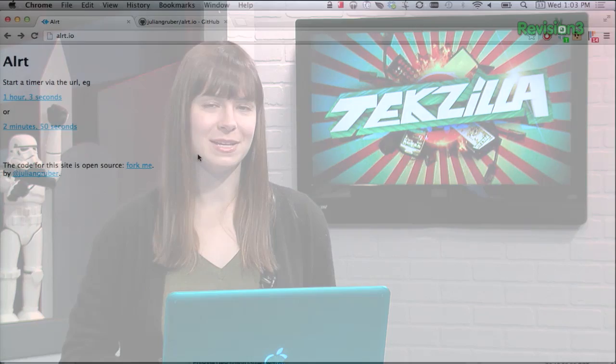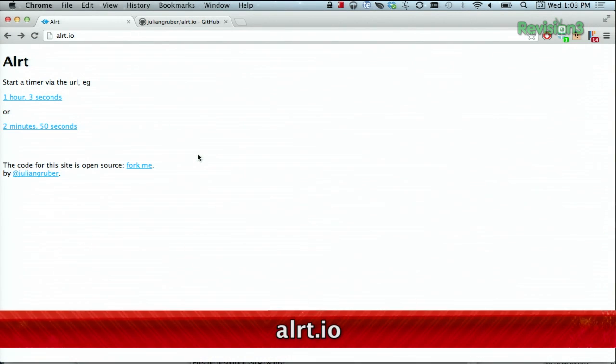Need a simple timer but don't want to track down and download an application? Check out alert.io. This website has one purpose, to count down time.